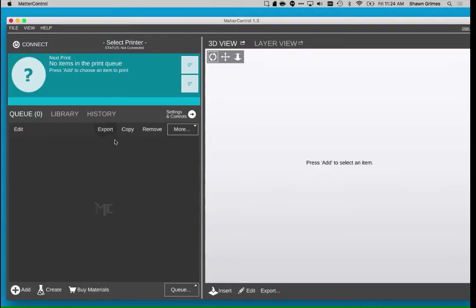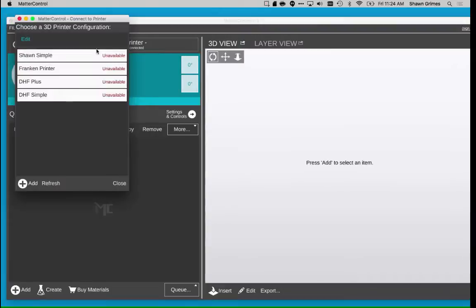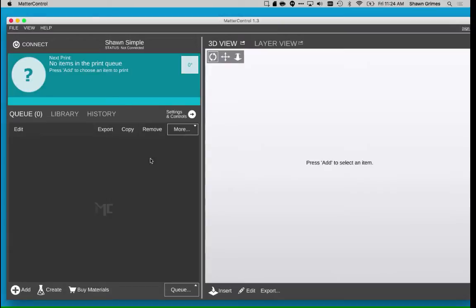I'm going to start by making sure that I have my printer selected in Matter Control. I don't have any printers connected right now, but that's okay. I just need to select my printer so that it loads the settings.